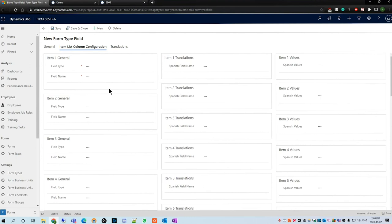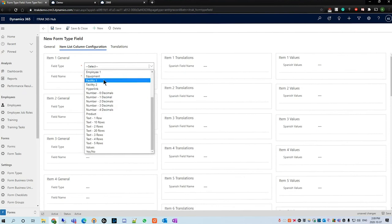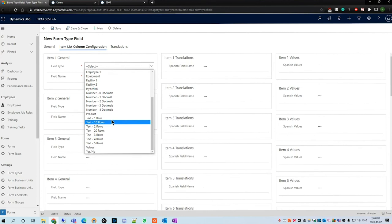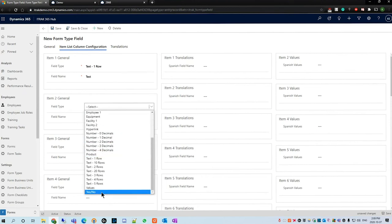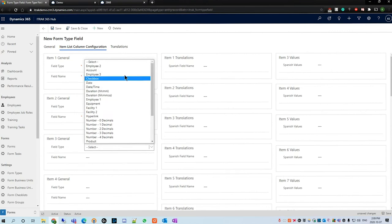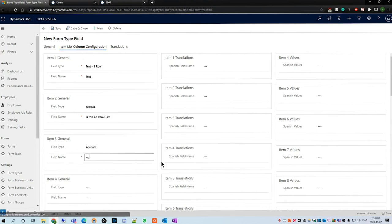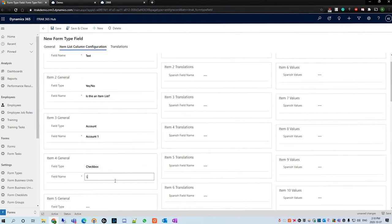What an item list is we can think about as a mini series of form type fields. We see item one, the field type can be employee, employee field, account field, date field, facility field, number field, text field, values yes/no. There's so much that you can do with this item list and it really helps if you're going to be talking about some of your equipment, some of your inspections and so on. We're going to call text one 'text', we're going to call this 'yes and no'.